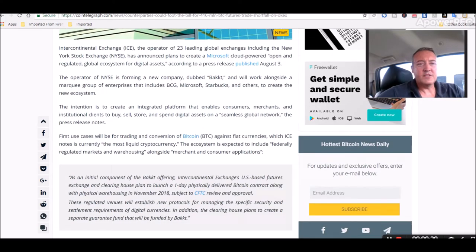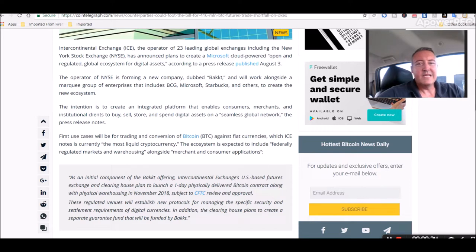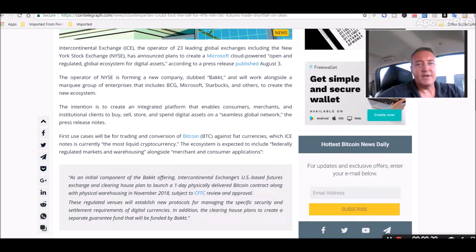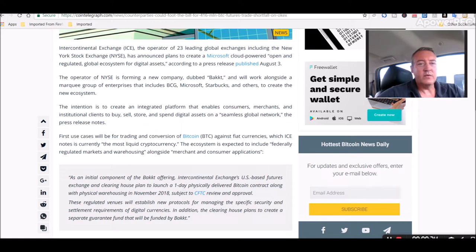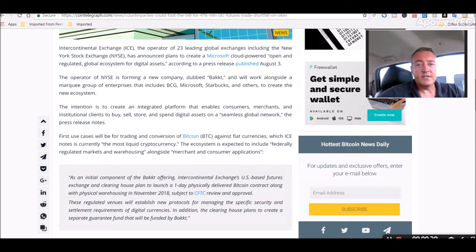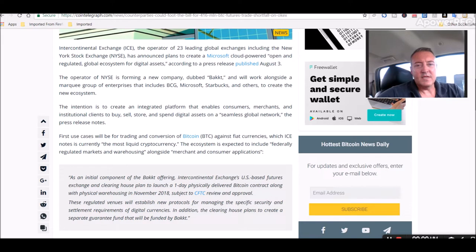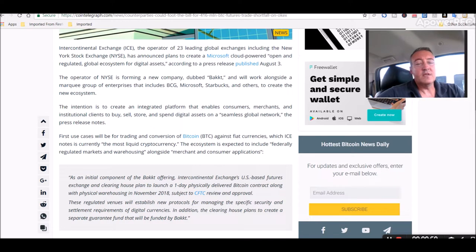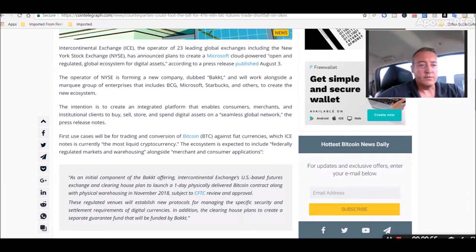ICE operator announces new global digital assets platform plans Bitcoin futures launch. Intercontinental Exchange or ICE, the operator of 23 leading global exchanges including the New York Stock Exchange has announced plans to create a Microsoft cloud-powered open and regulated, keyword regulated, global ecosystem for digital assets in other words crypto.